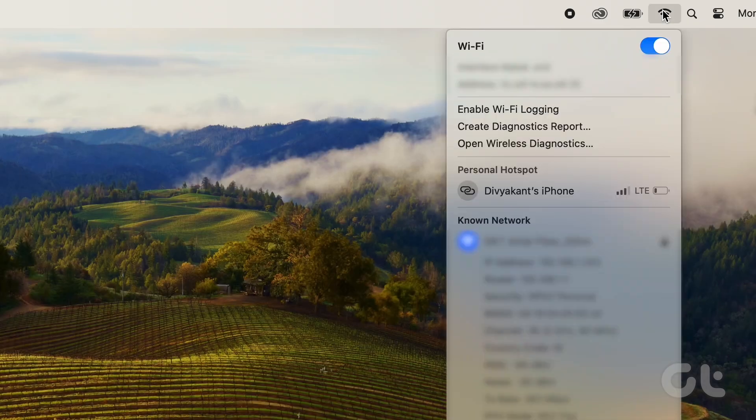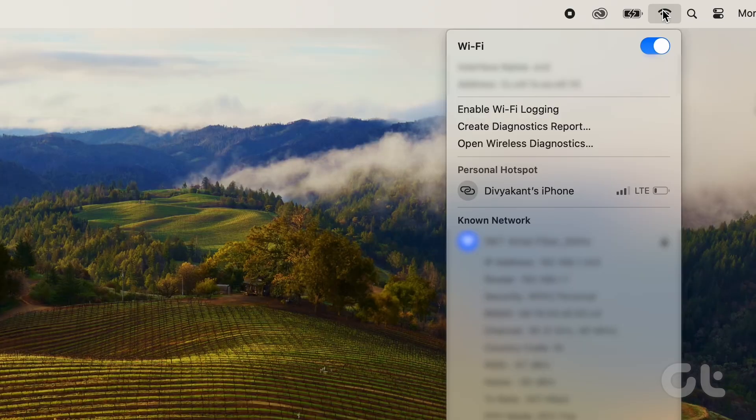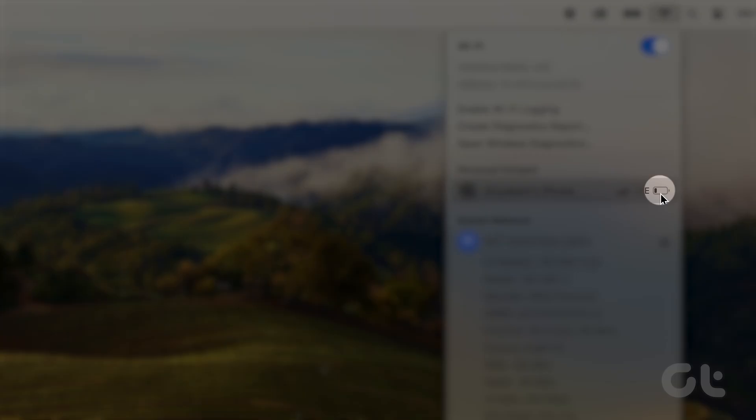Wait for a few seconds until your iPhone shows up under the Personal Hotspot section. Then, look for the battery icon to get an estimate of your iPhone's battery level.